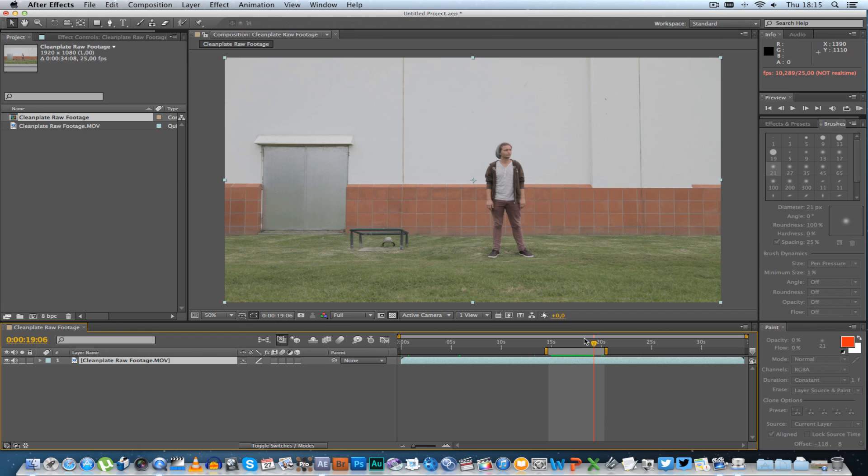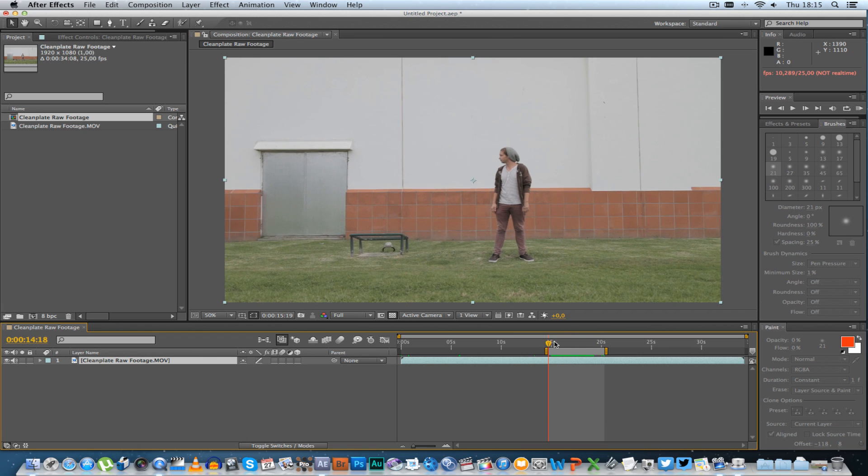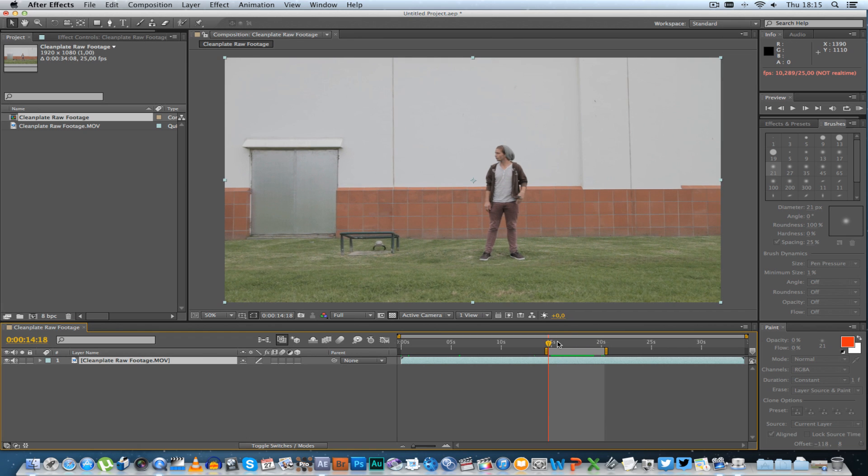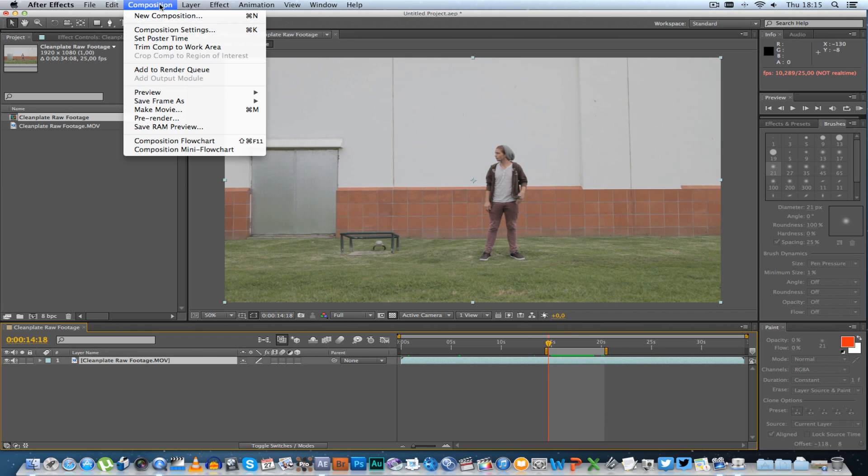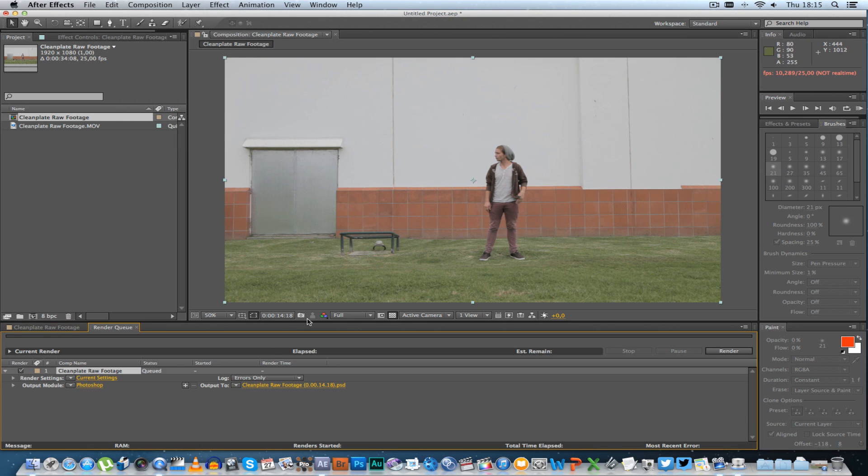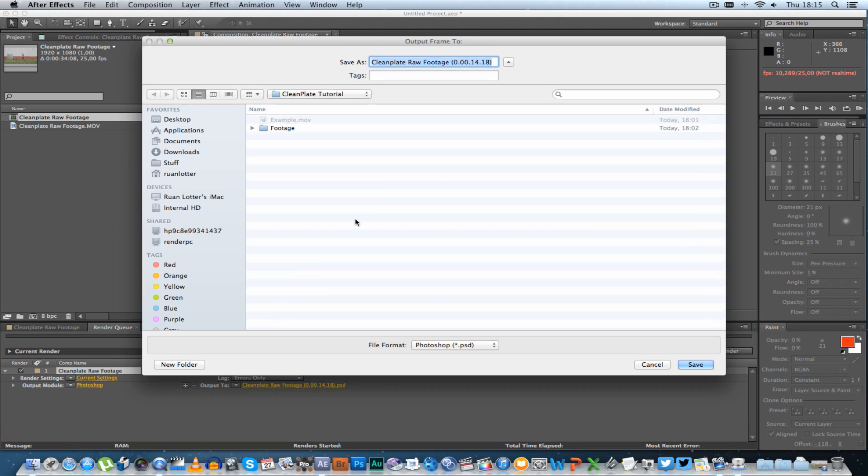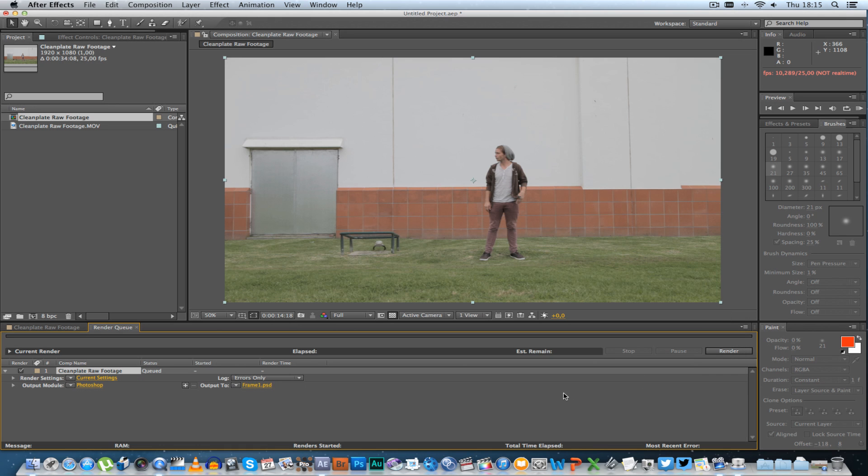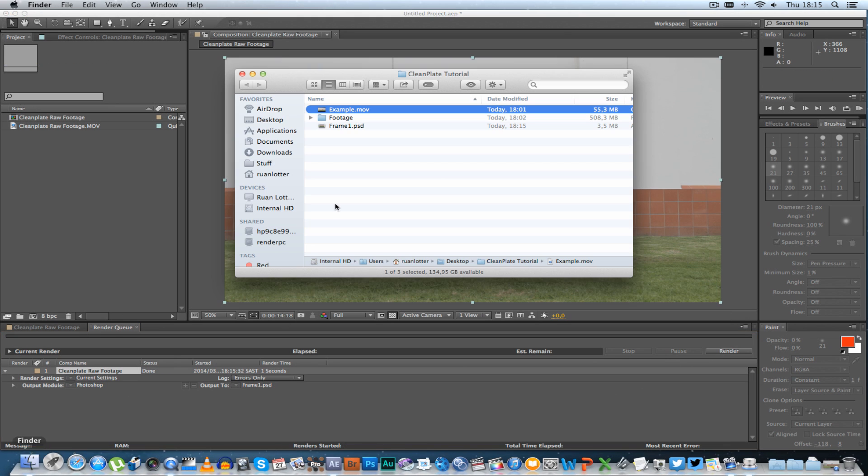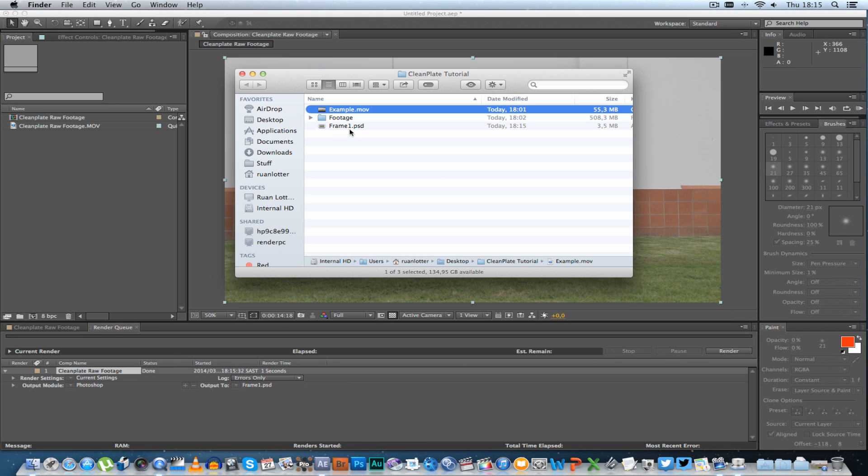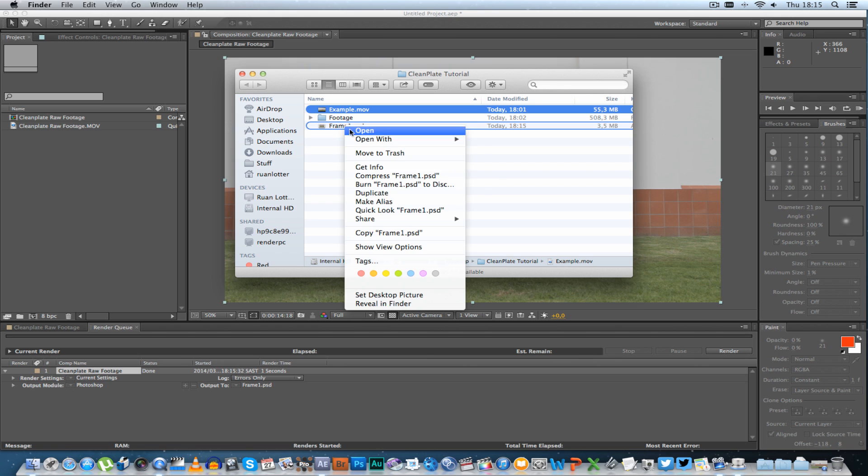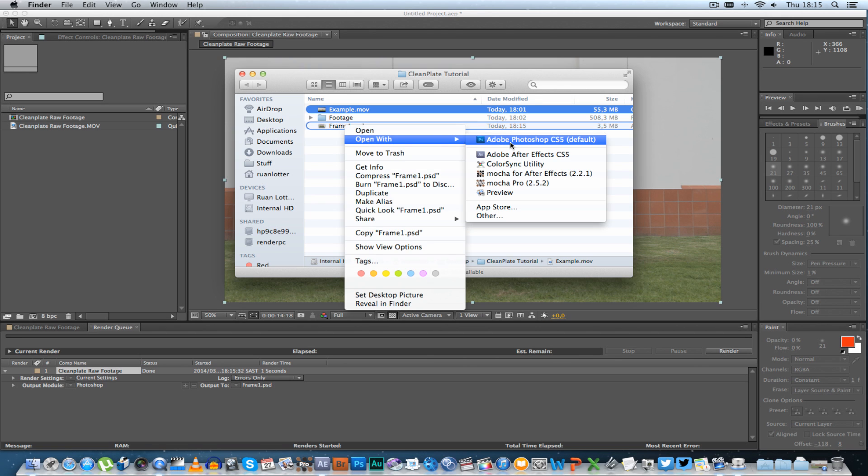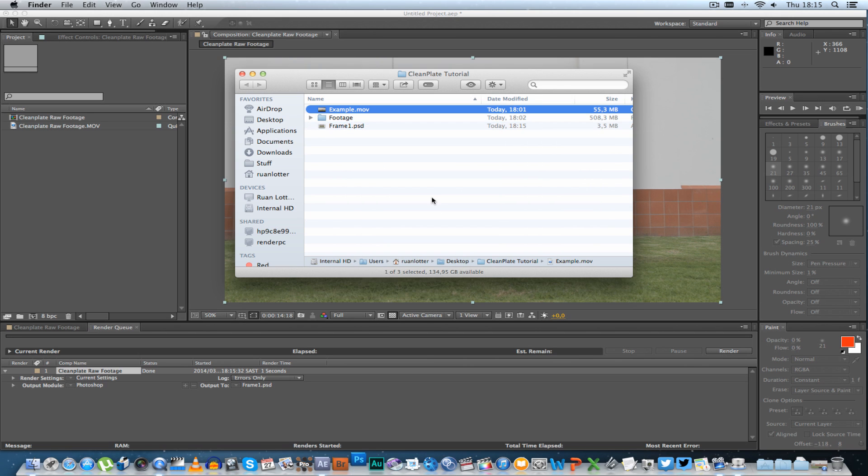So what you want to do is go to your first frame and then click on composition, save frame as, and click on file. You can leave Photoshop that's fine and just save it into a folder. I'm just going to call this frame one and then we click on save and render. Once that's done go to that folder and open that file within Photoshop.